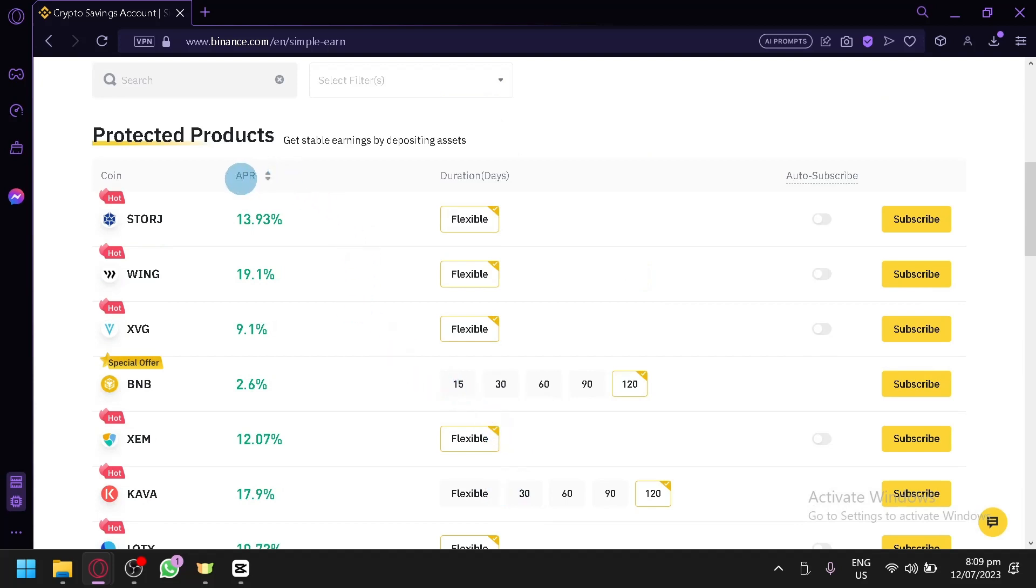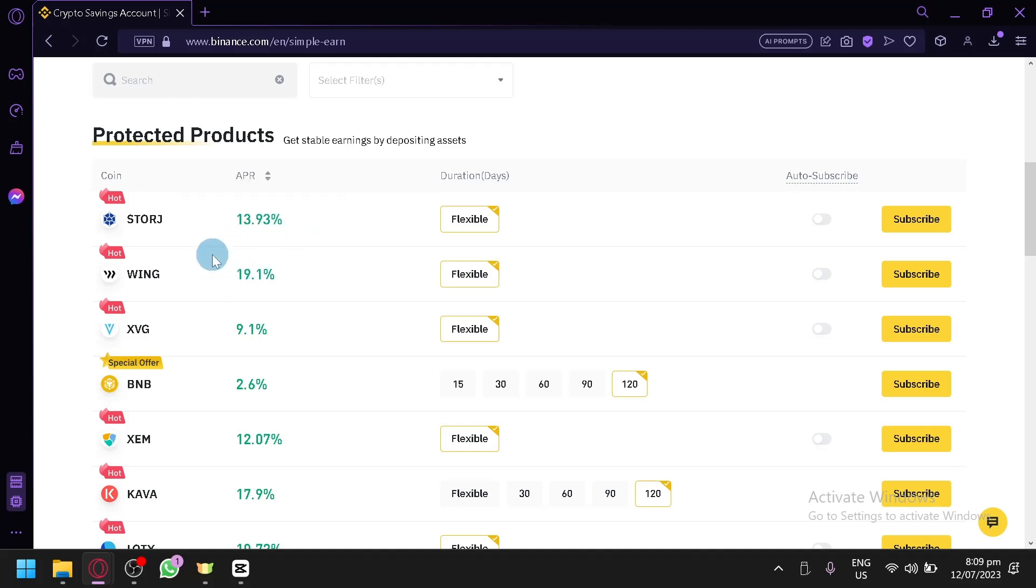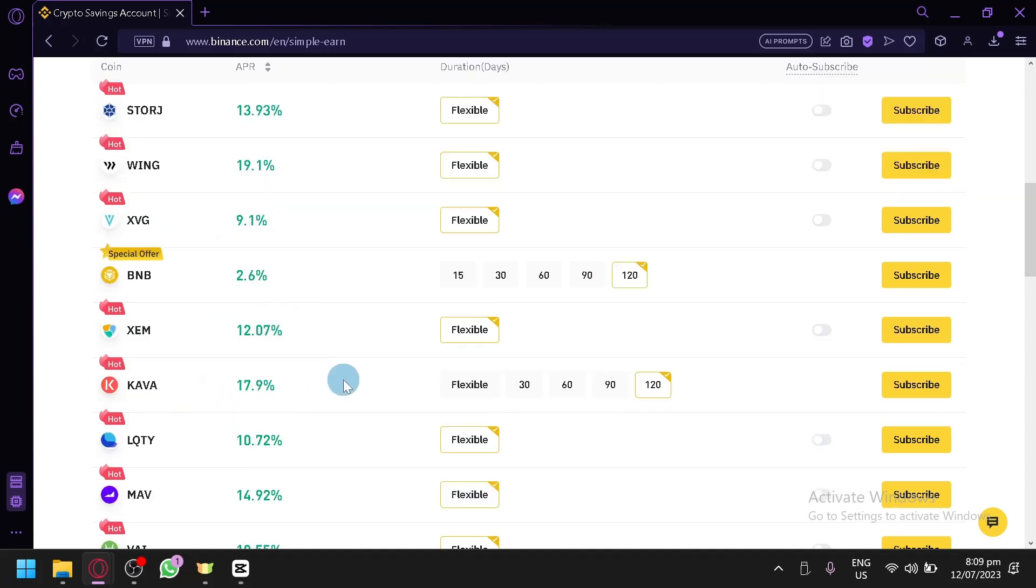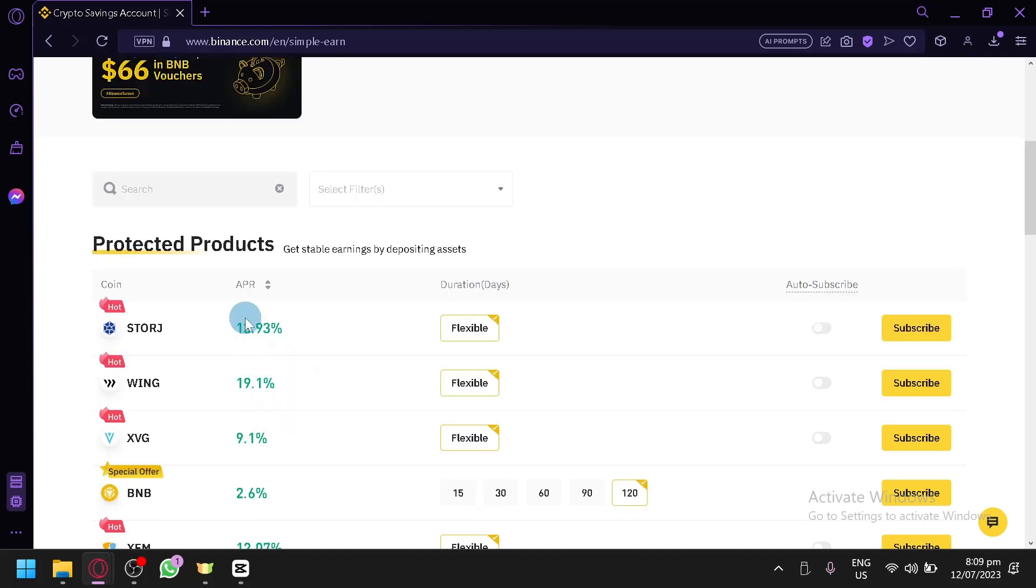It is very obvious on the left side, we have the coin. You can find the different coins that are available right now in Binance. You have storage, Wing, XBG, BNB, XEM, Kava. You can also see which ones are hot and which one has a special offer.